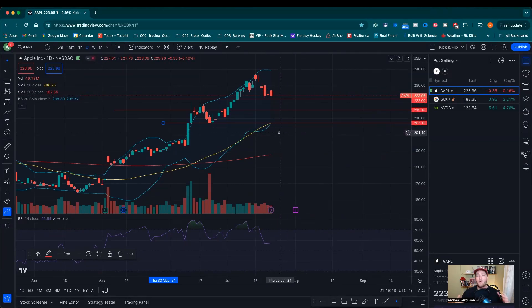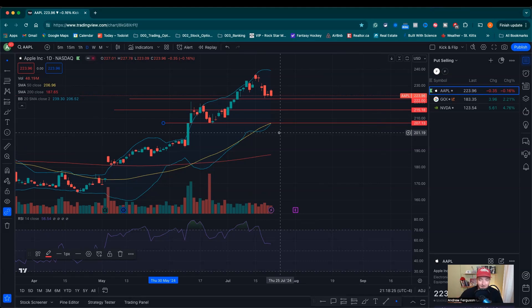If you want to see me go through the options chain in depth using Interactive Brokers, make sure you check out the next video. Thank you for watching this one — subscribe if you got some value here today. My name is Andrew, thanks for being here, and I'll catch you on the next one.